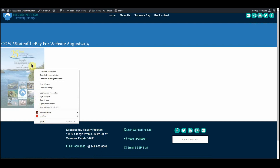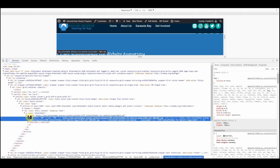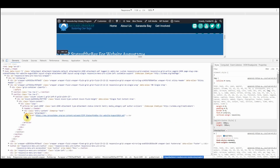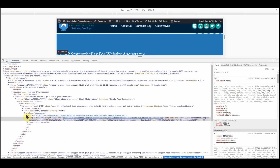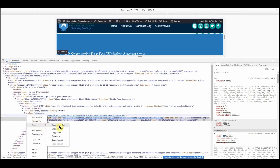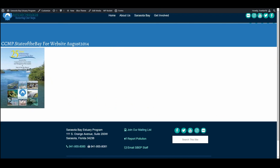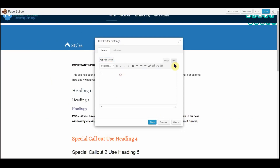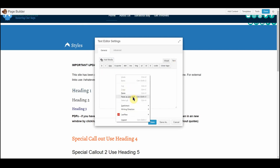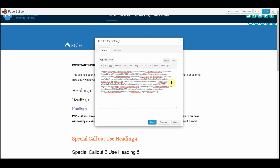I right-click, choose 'Inspect,' navigate to the element — this A link tag — and right-click on that and choose 'Copy Outer HTML.' I can close that, go back here, go into text mode, and paste the HTML. Now I'm going to clean up a little bit.